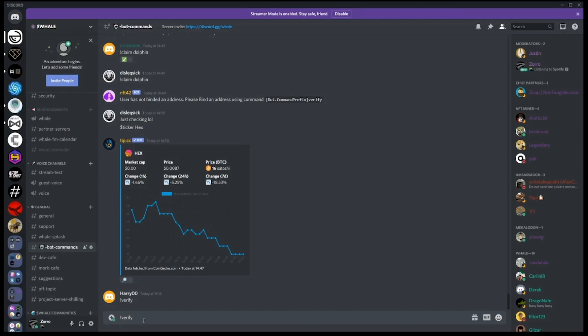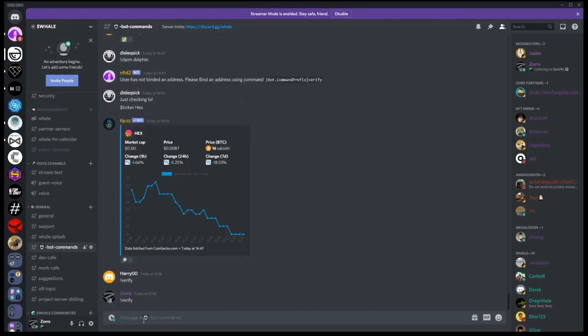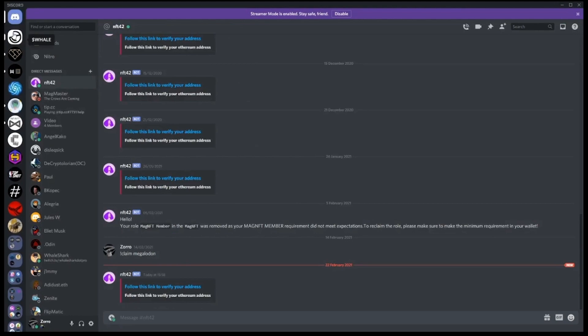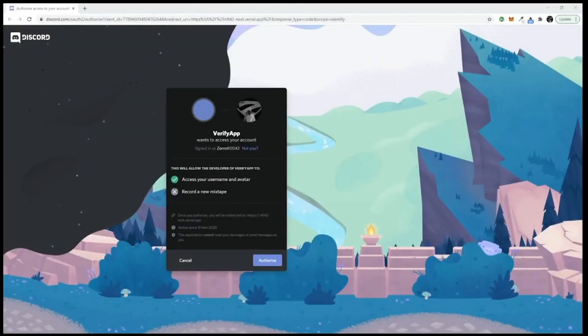After entering the command you'll receive a direct message from the bot. You can see the new message has arrived on the top left of the screen. Click on the link provided in bot message.